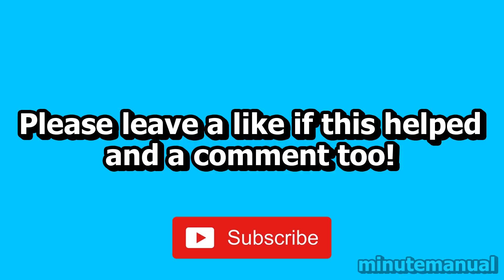If this helps, please leave a like and a nice friendly comment, and also click the subscribe button to help Minute Manual get to 100,000 subscribers. Thank you very much.